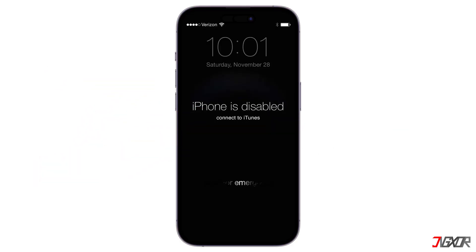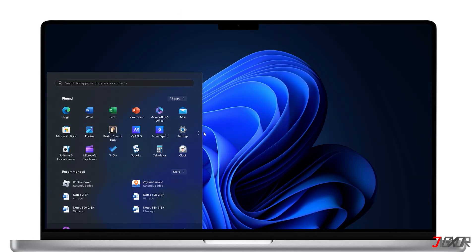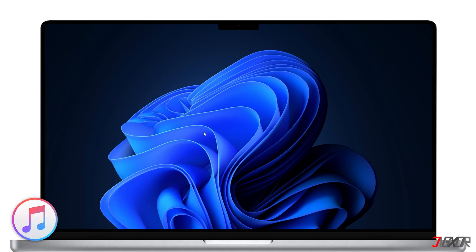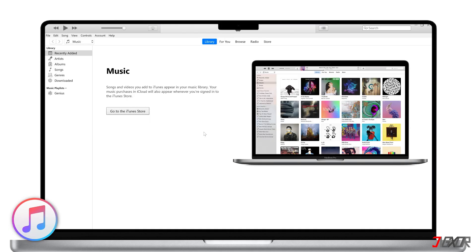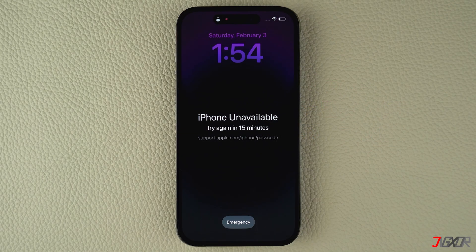First, you can use a simple and free tool that you can readily access on your computer. If you're on Windows, you'll need to use iTunes. In case you don't have it installed yet, I recommend downloading it directly from the Microsoft Store. For Mac users, you can easily restore your iPhone using the pre-installed Finder application. Once you have either app open on your computer, put your iPhone in recovery mode.